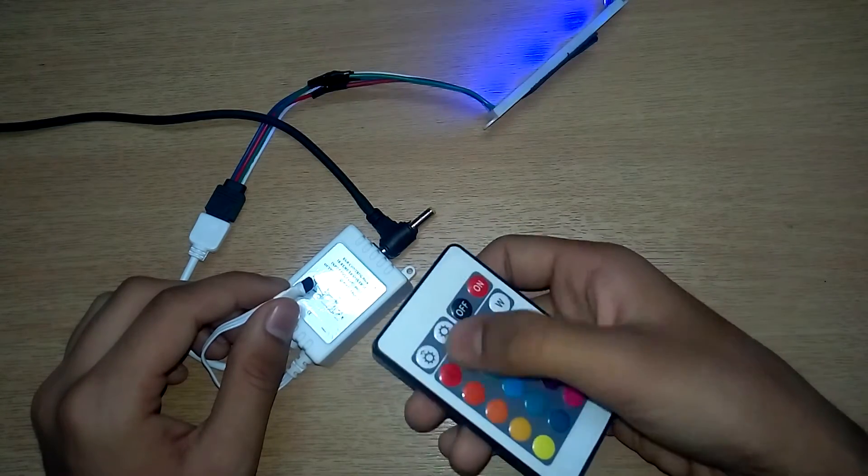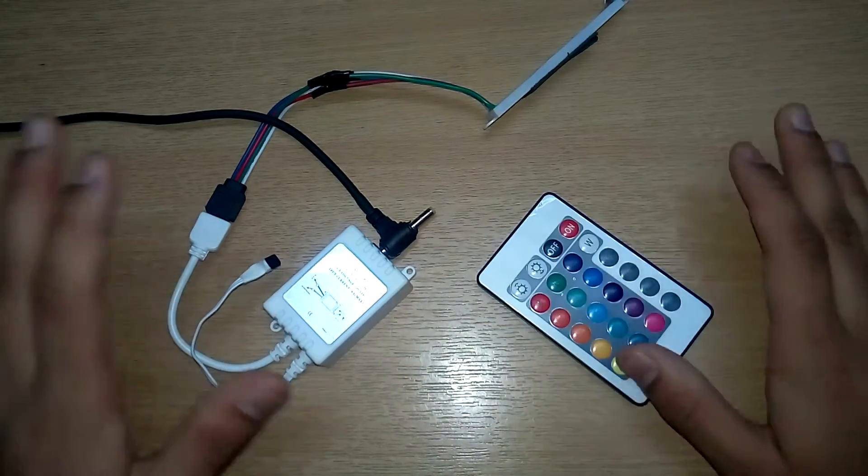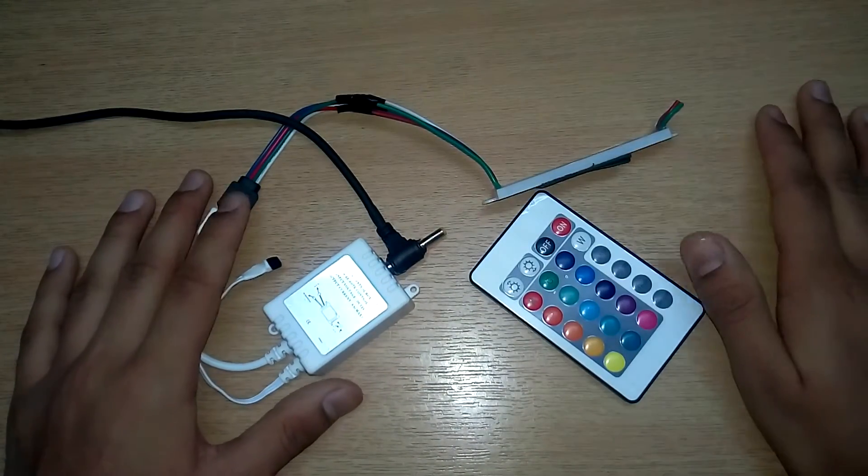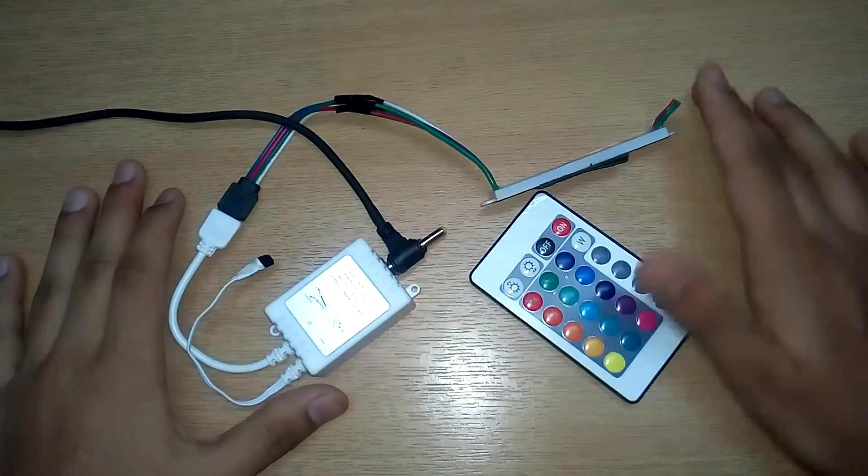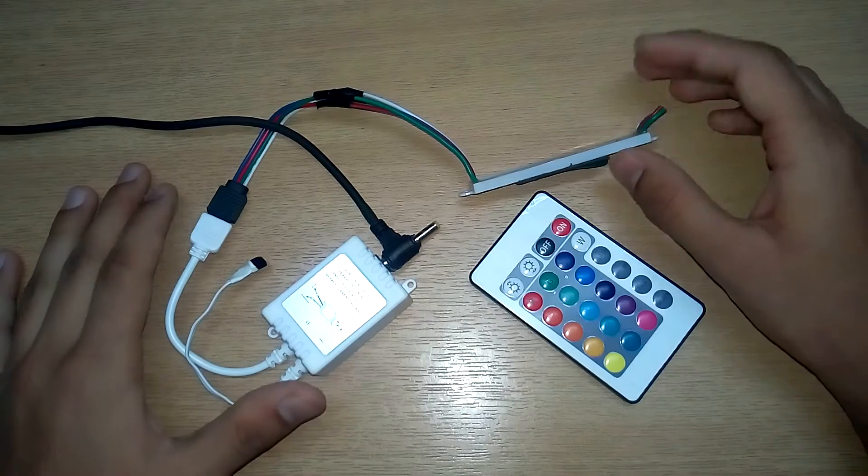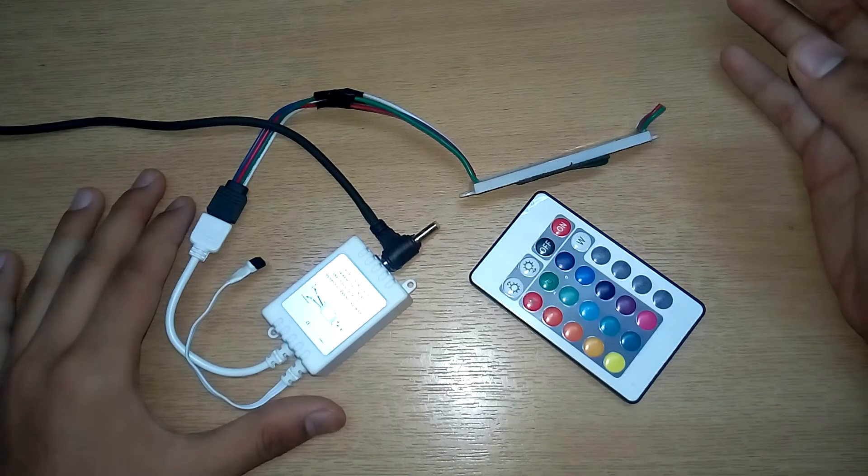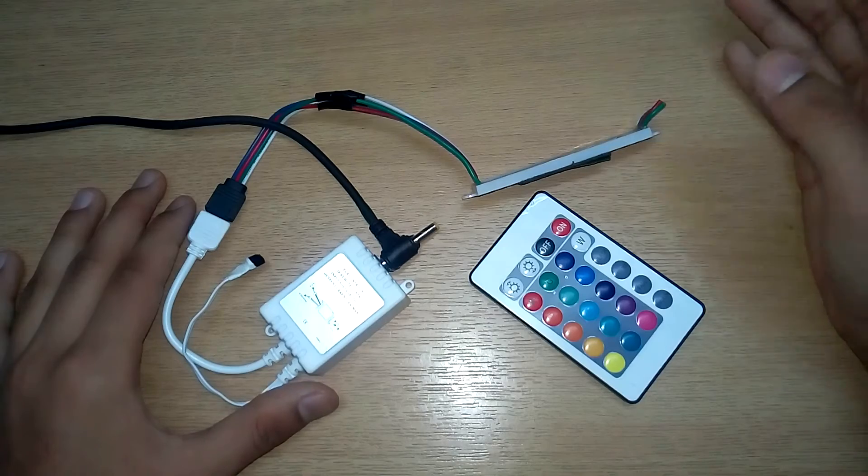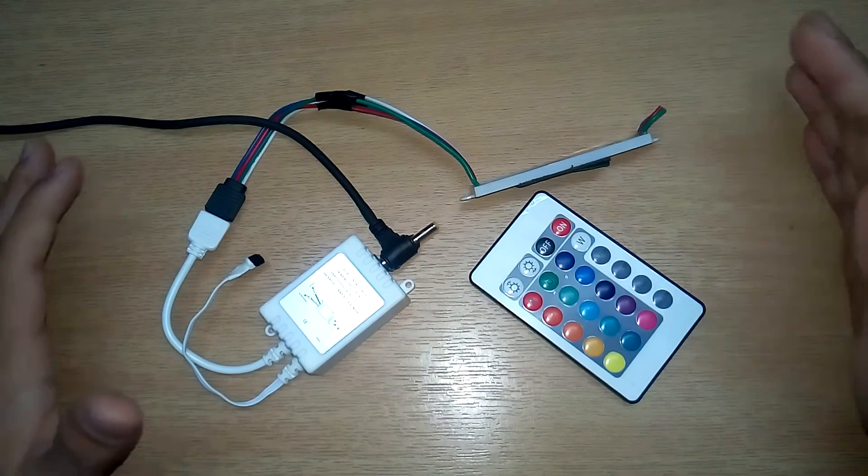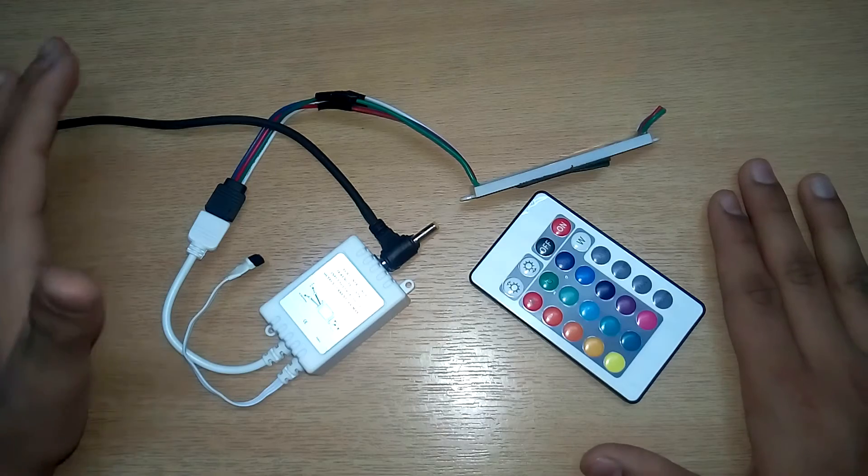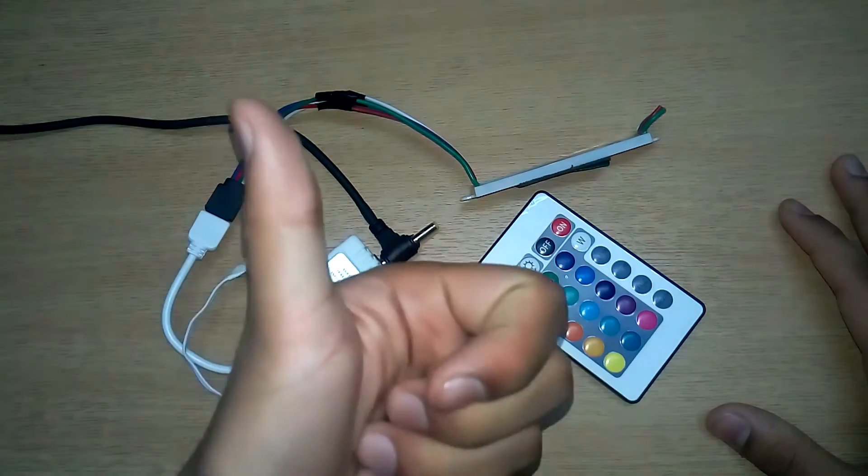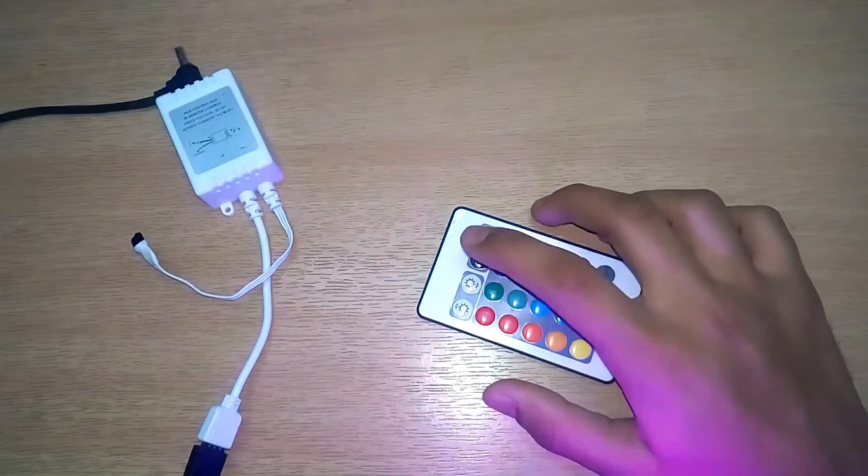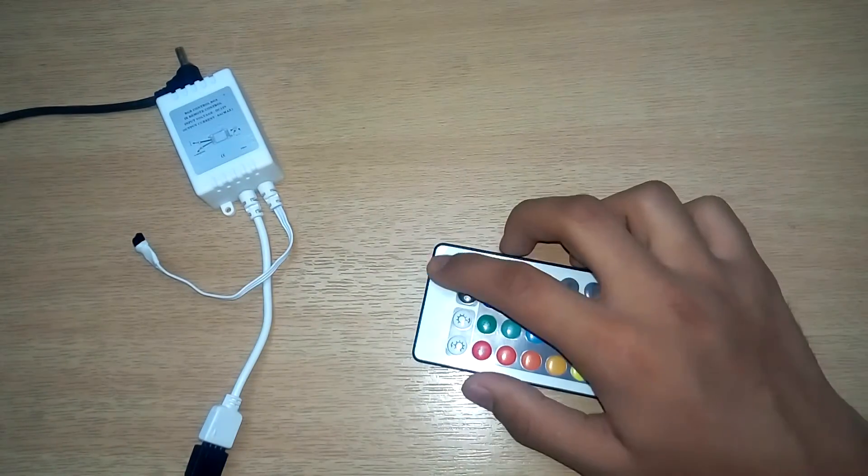Yeah, so that was it. It was a very simple project. For around 300 bucks this setup was possible, bringing in an RGB LED strip of around five meters which can cost you around 300 to 500 rupees in the market. So you can completely install this setup in your house for around 700 to 800 rupees and that's it.